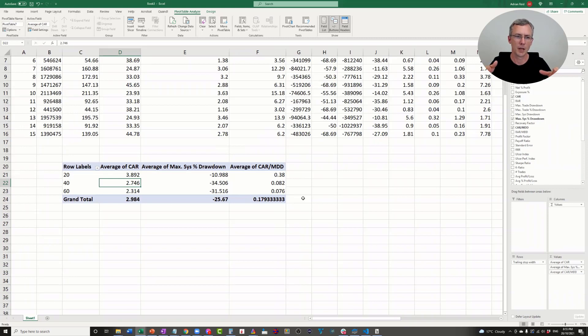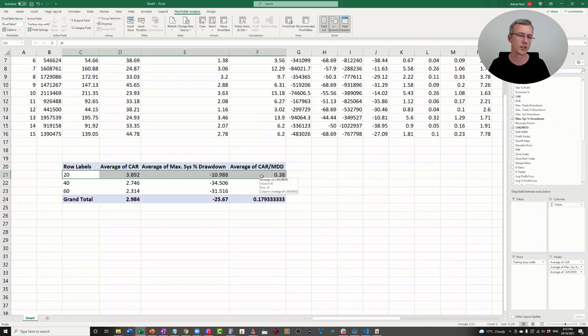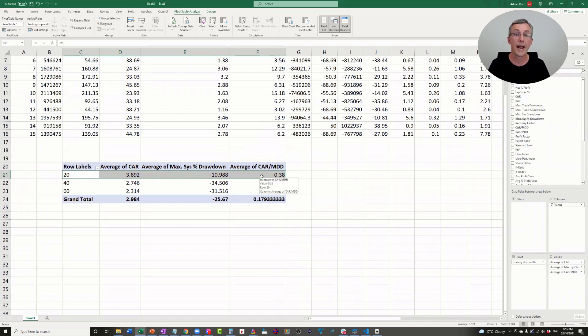This can show you the trend. Clearly, the tighter trailing stop gives you higher CAR, lower drawdown, and better CAR over MDD. This is just a simple example to illustrate how to do this. Often it's less subtle.